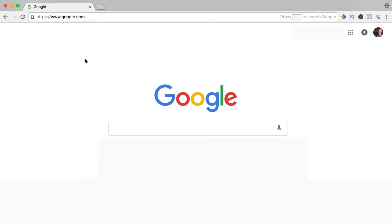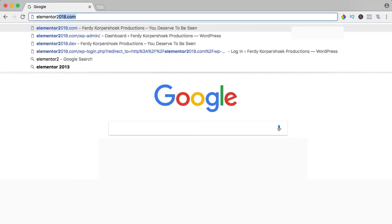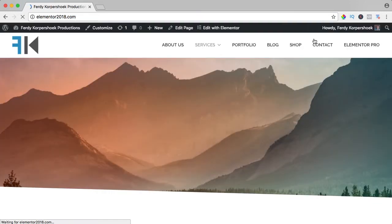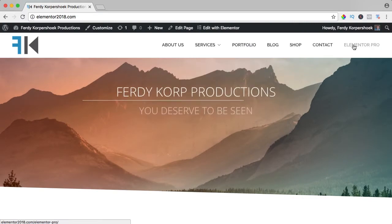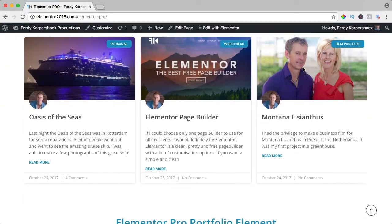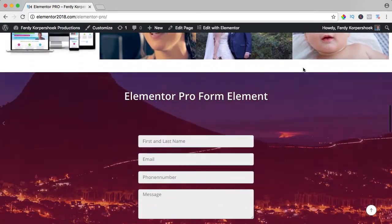If you want to see the result of all the Elementor Pro elements then go to Elementor2018.com and go to the page Elementor Pro. Here I will show you all the elements, so let's get started.